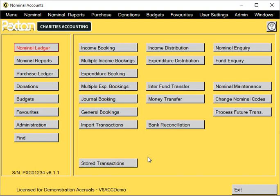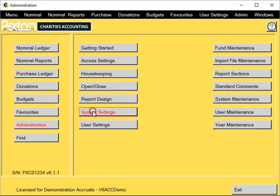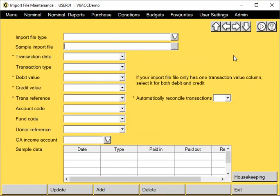You may import transactions from different sources, such as two different bank accounts. Each file type needs to be configured within the software before importing. To do this, go to Administration and System Settings and Import File Maintenance.